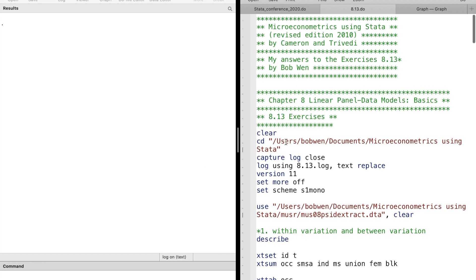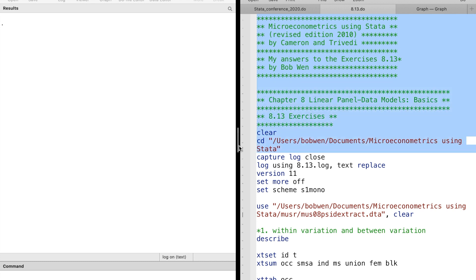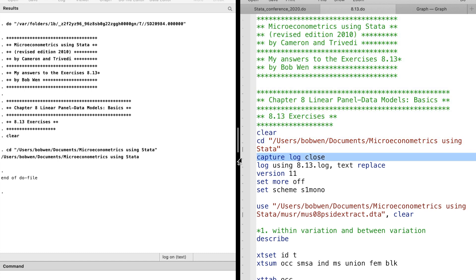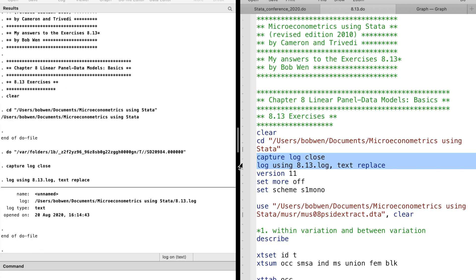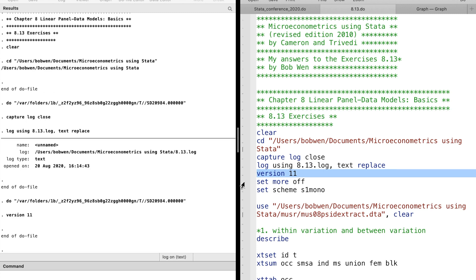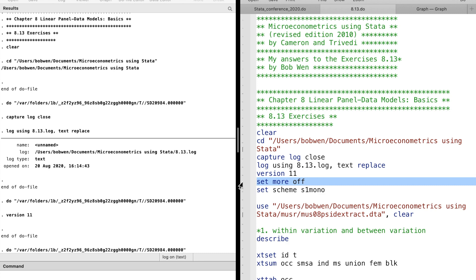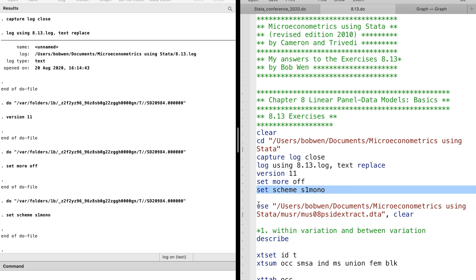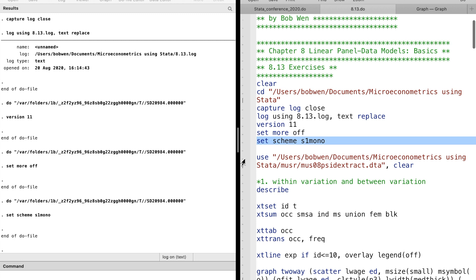First, we go to the folder where we want to store all the files using the cd command. Then we use a log file to make a full record of the commands we will use and the results. This will use Stata 11 and I'm using Stata 16, so I include version 11 to ensure that all the functions work. The set screen command is for graphs.